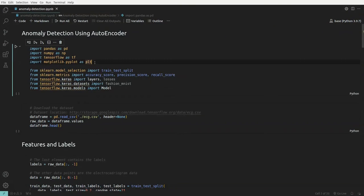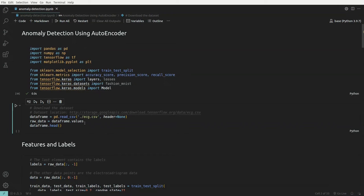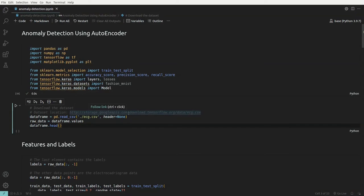First thing is first — we'll import all the important packages required to build the model, do the train/test split, and evaluate the model. We have something called ECG data which can be taken from storage.googleapis.com. The ECG data contains 140 columns.